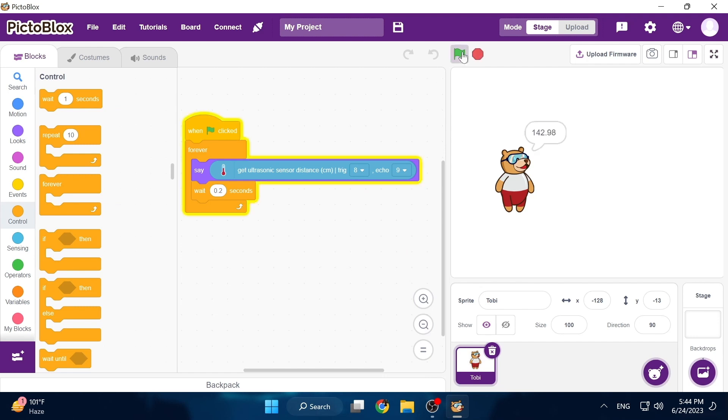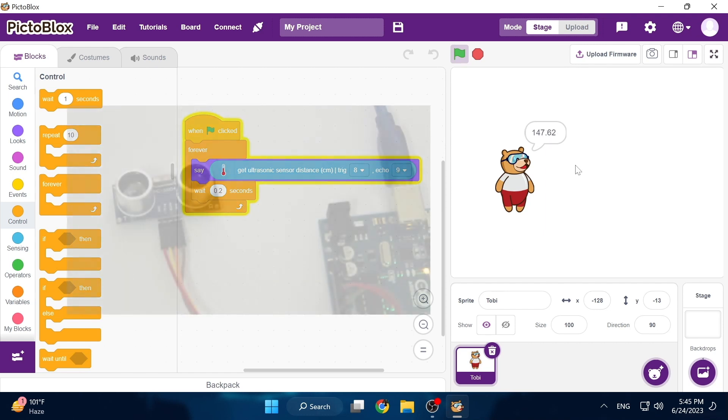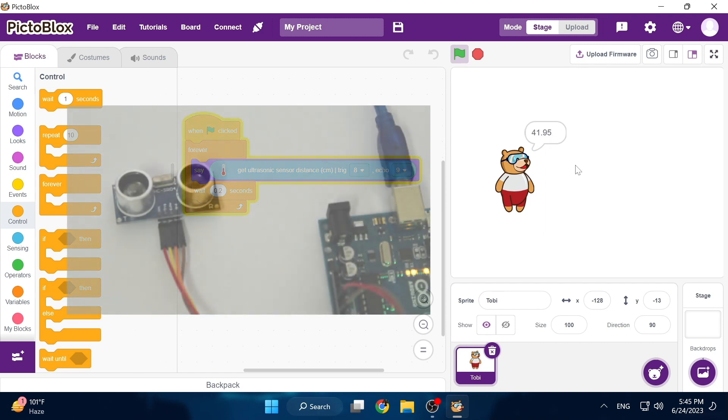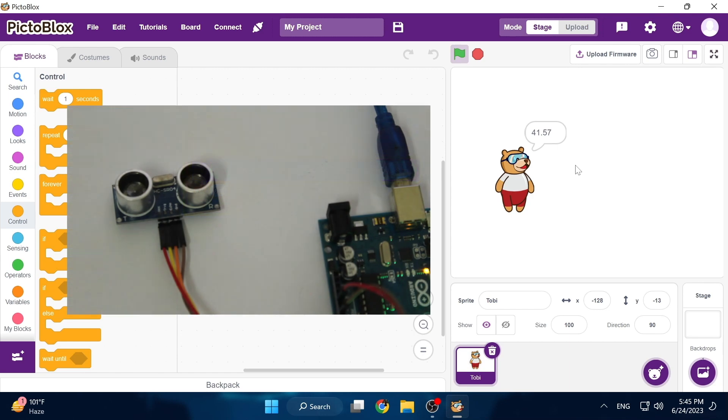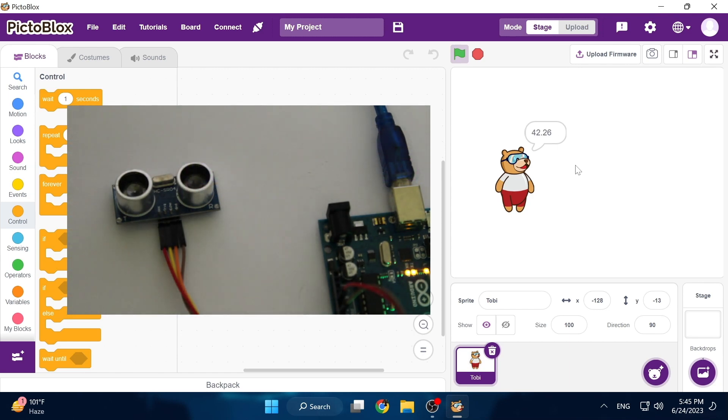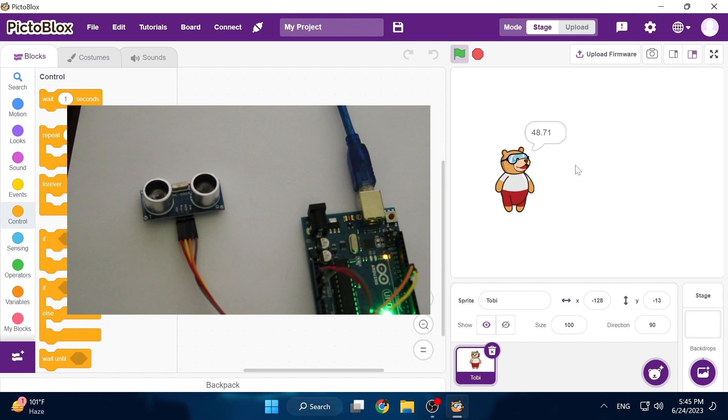If we click start you can see that our avatar is saying the distance in centimeters from my ultrasonic sensor. Right now it's displaying a huge amount like 200 or 100 centimeters because my ultrasonic sensor is pointed straight up towards my roof.